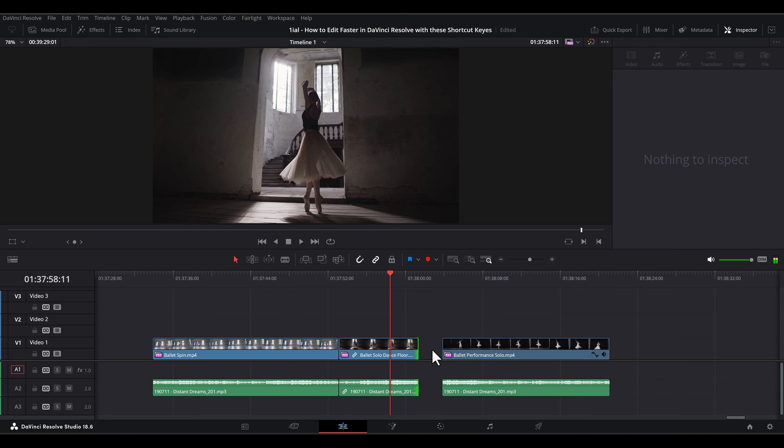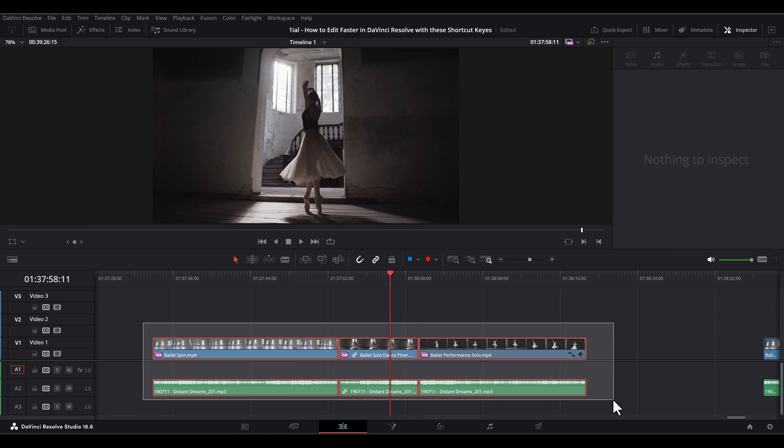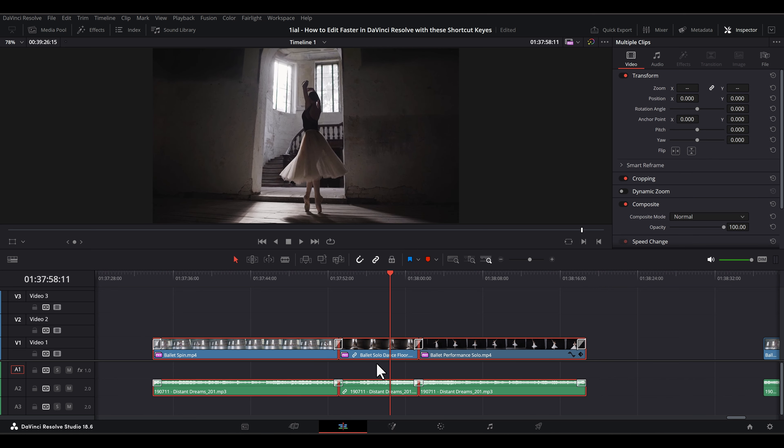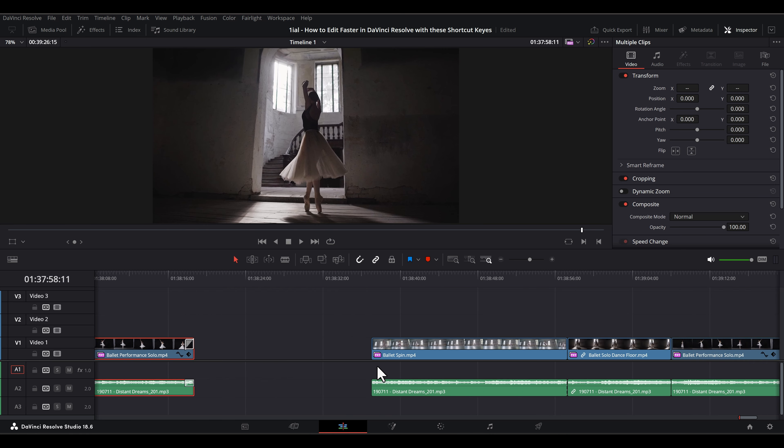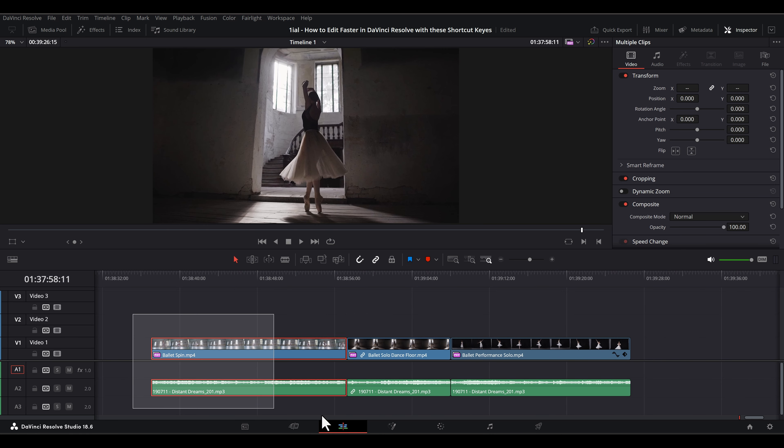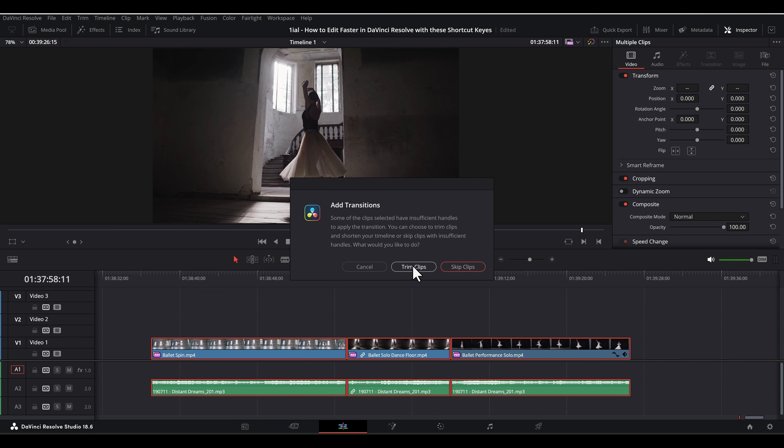Just trim each of the necessary clips and try again. If you want Resolve to do this trimming automatically, just click Trim Clips when prompted.